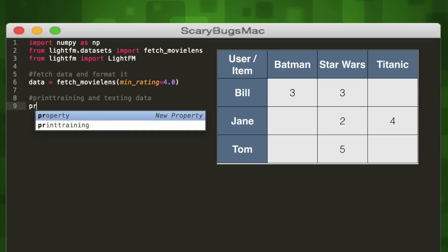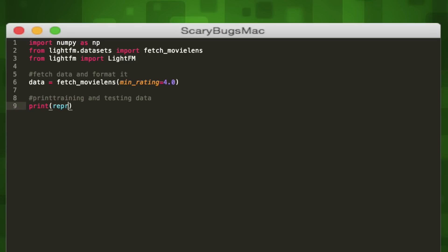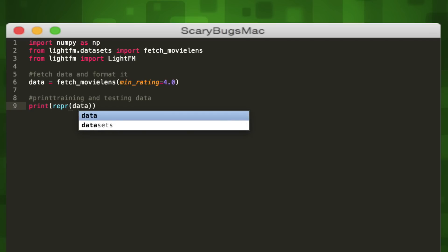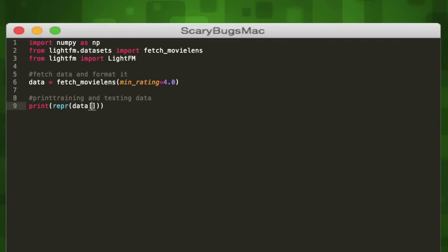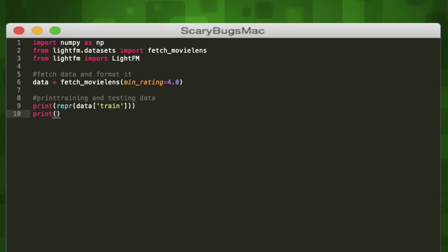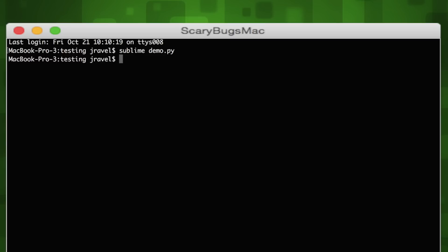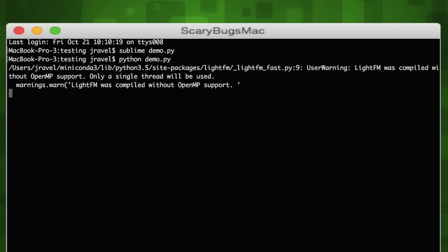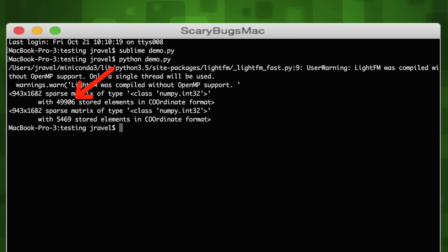A dictionary is a way to store data just like a list, except instead of just using numbers to retrieve data you can use anything. In our case we'll use strings. Our fetch_movielens method splits our dataset into training and testing data, and we can retrieve each by using the train and test strings as keys. We'll print out both. Let's quickly see what this looks like in terminal when we compile it. It'll print out both our training and testing matrices. We can see that our training data contains 10 times more items than our testing data.